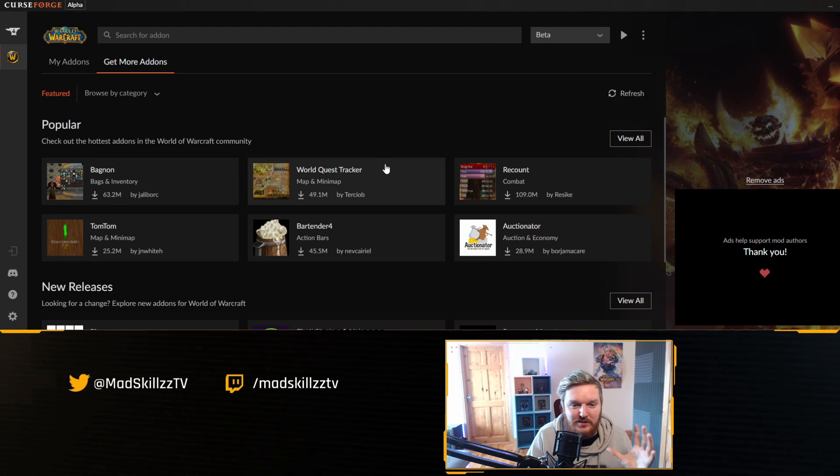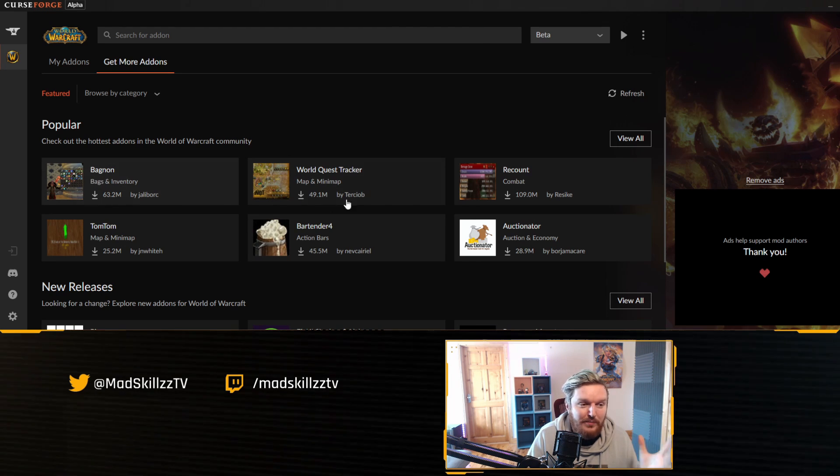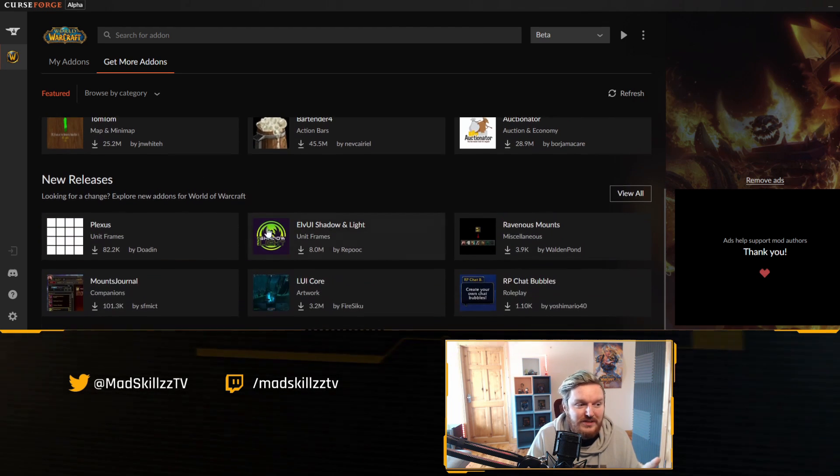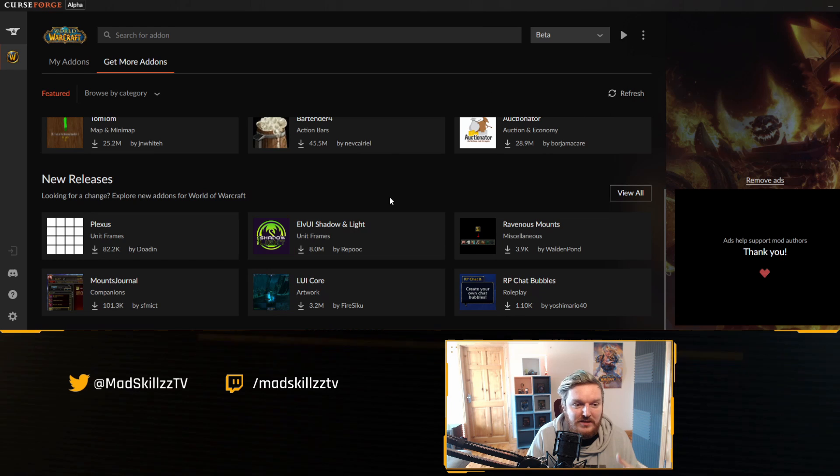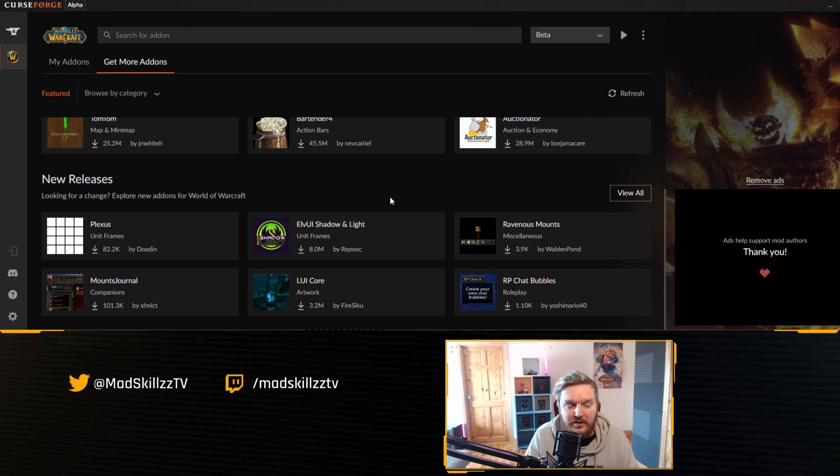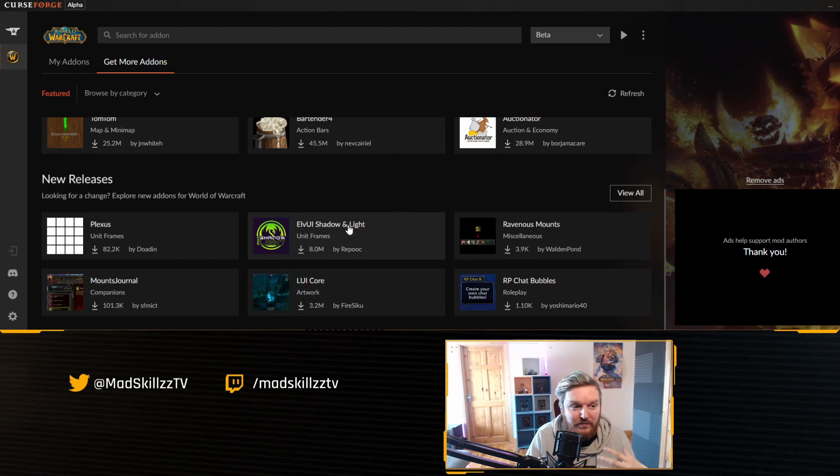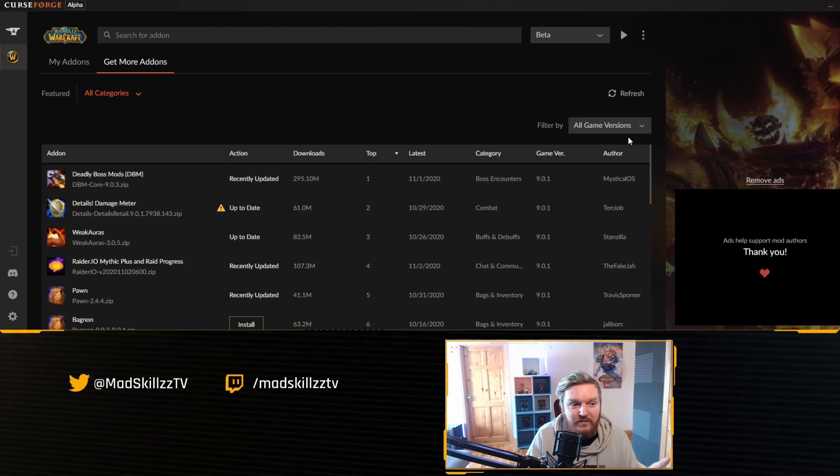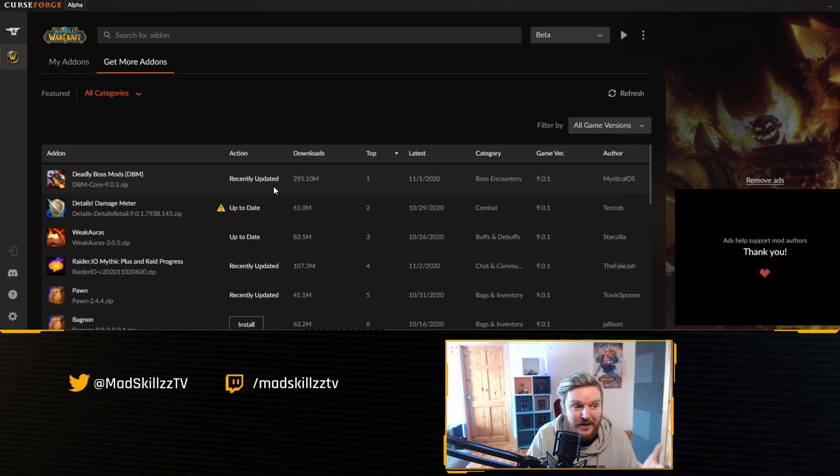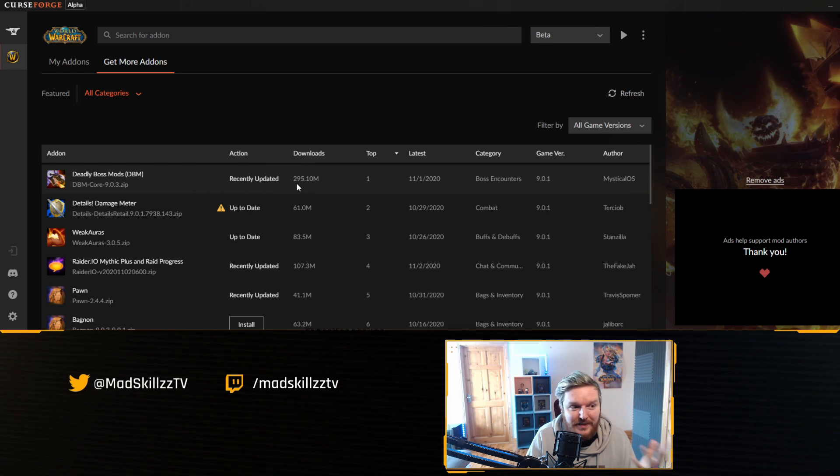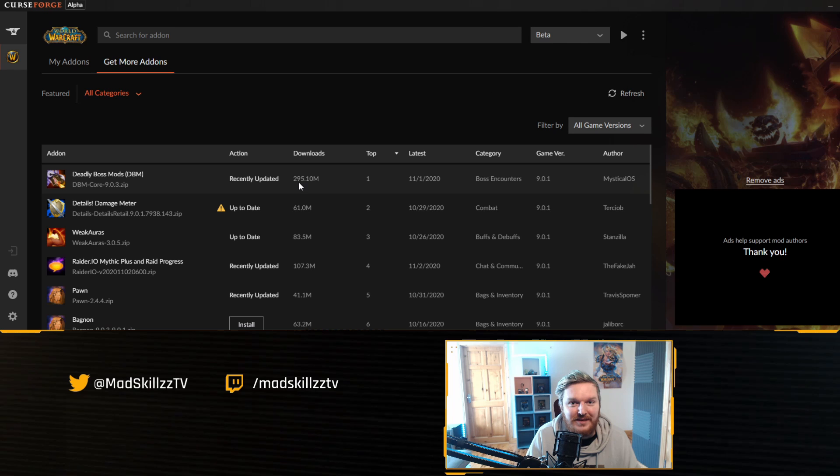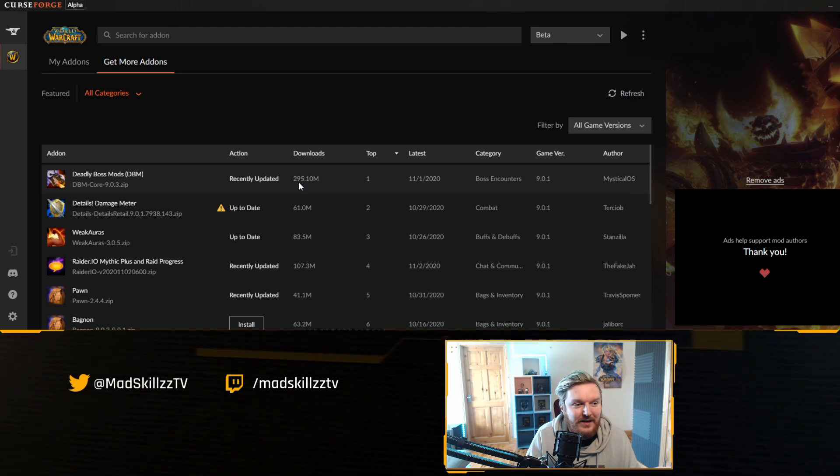Besides that, you can also go to get more addons and you'll get all of this. Again, this was very similar. You'll get to see the popular addons, you'll get to see new releases. This is where maybe new mod authors will be able to feature their work. You can go to view all and you can again notice Deadly Boss Mods has been downloaded 295 million times, which is pretty insane.